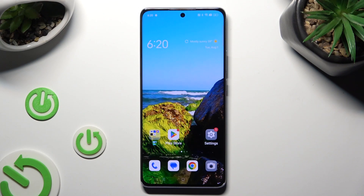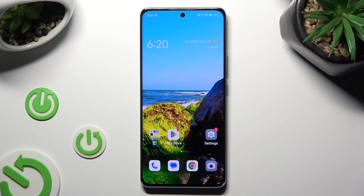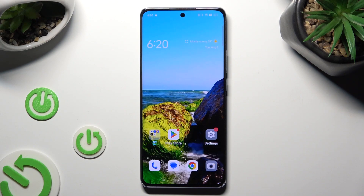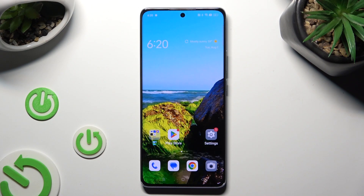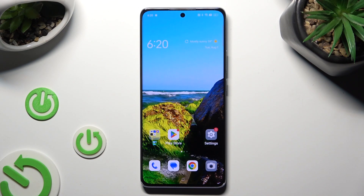Hi, in front of me is the Oppo Reno 10 Pro and today I would like to show you how you can manage auto-correction.